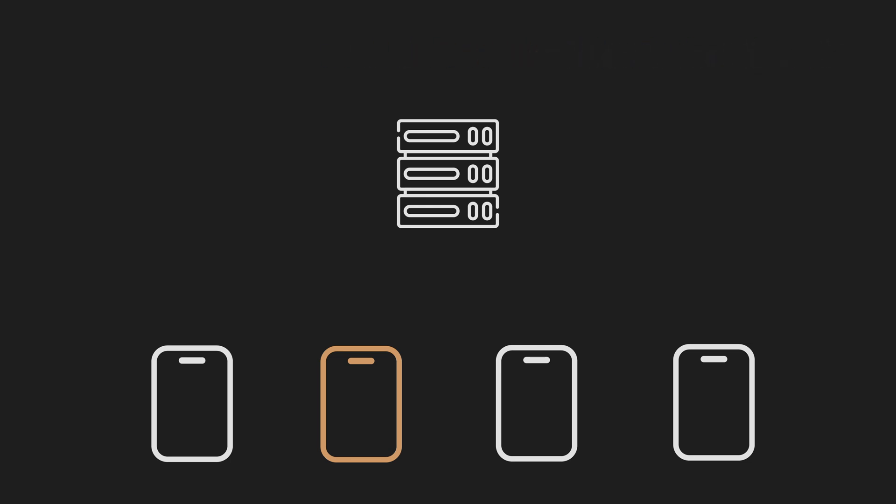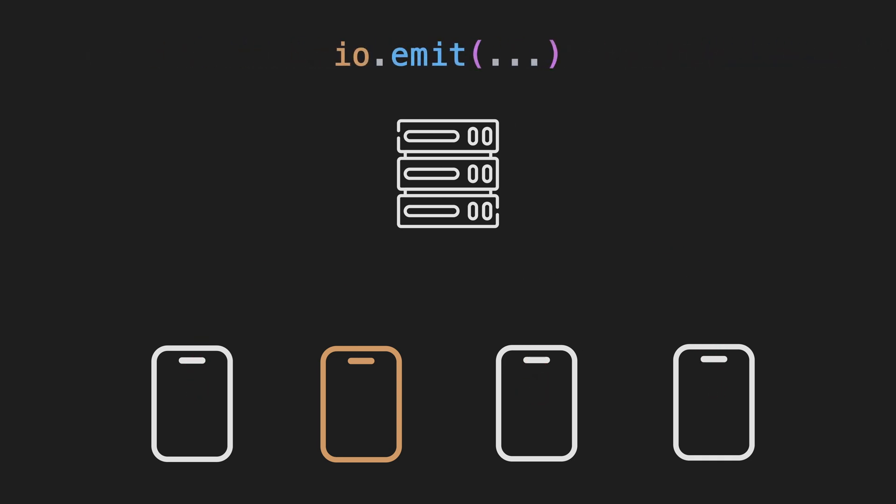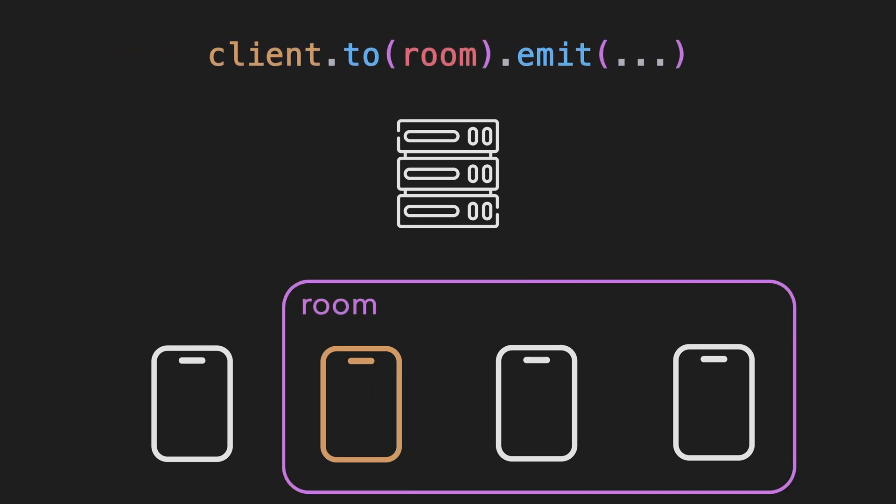The second is using it on the broadcast object. This will send the event to everybody except that client. You can also use the emit function on the server instance. This will send the event to every connected client. And if you want to send events to rooms, you can specify the room name in the to function before calling emit.